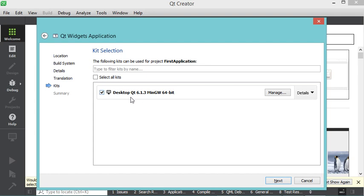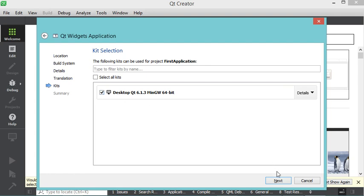We will create a desktop application using the installed version of Qt. The application will be compiled and built using MinGW, which is the only build tool we have installed. We keep this option checked and click Next, then Finish.